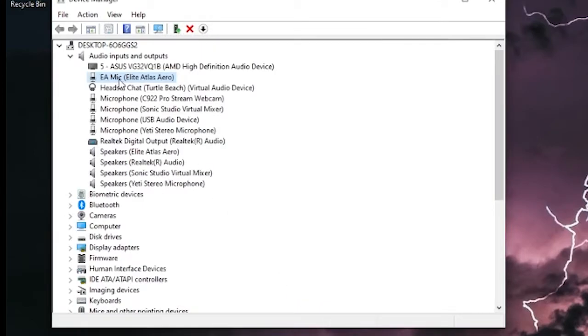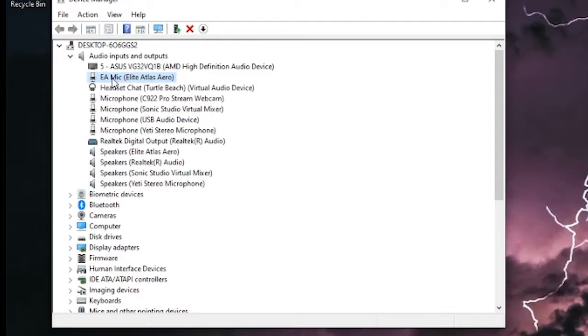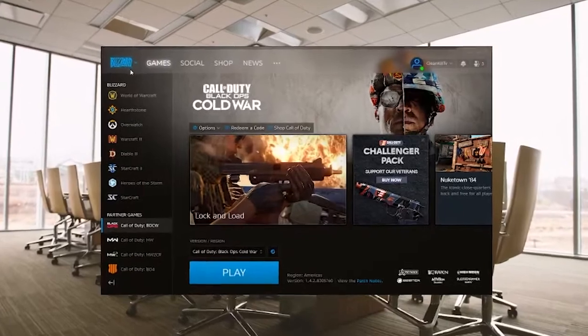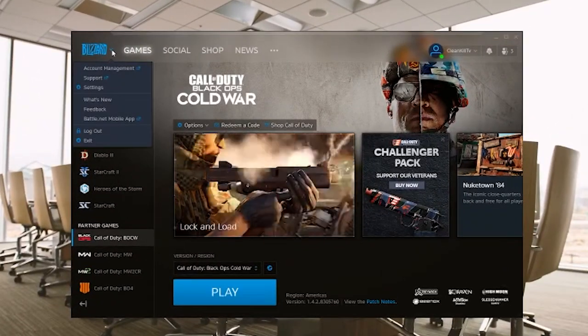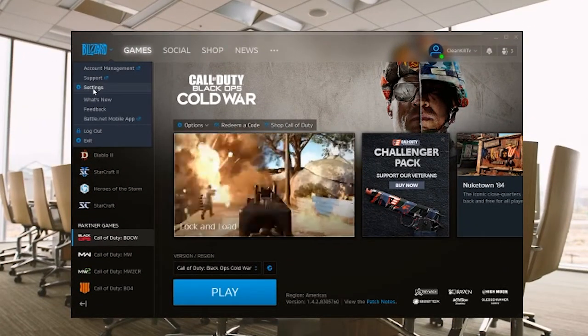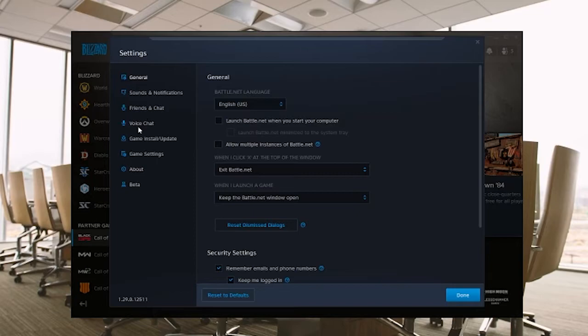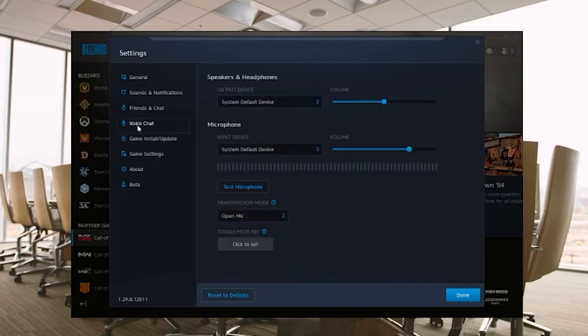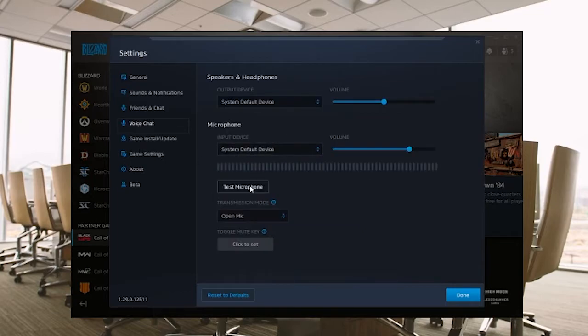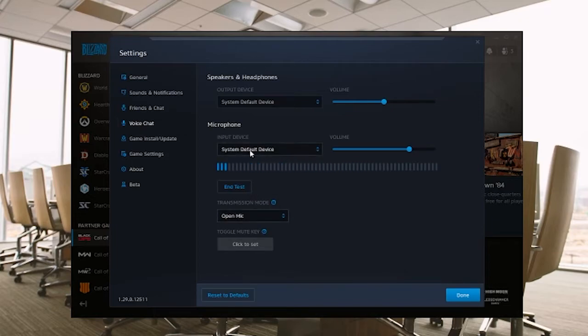Okay, and once you've tested these issues, and you know that all those things are working, you know that Windows is seeing your mic, now it's time to check Battle.net. And when you go into settings, voice chat, you can see you want it again on your system default device for the input. Hit test, and as long as you're getting a ping there, you know that Battle.net is now seeing your microphone.